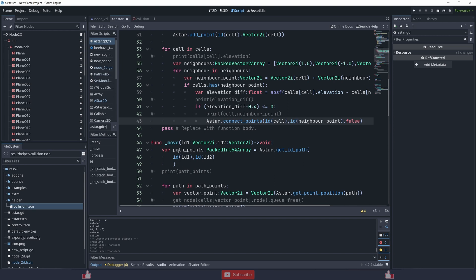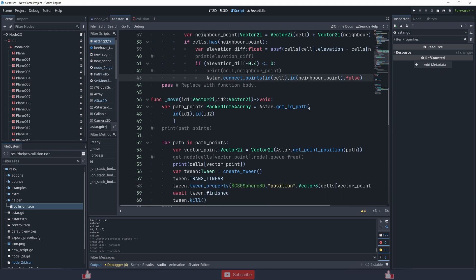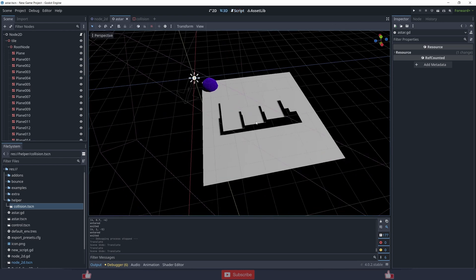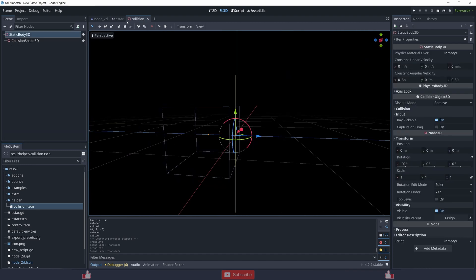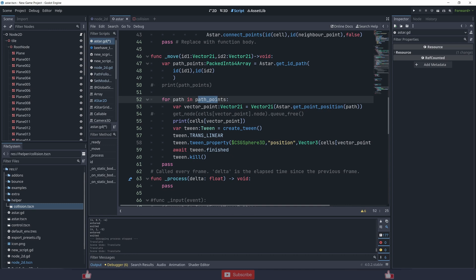There's a function called get_id_path which takes a starting ID and an ending ID, and returns all the IDs along the path chosen by the pathfinder — from one grid cell to another. For example, if the character is on grid (1,1) and you click another grid, it returns an array of IDs. You then store the path points as Vector2 coordinates — x and y — and use those to move the character.